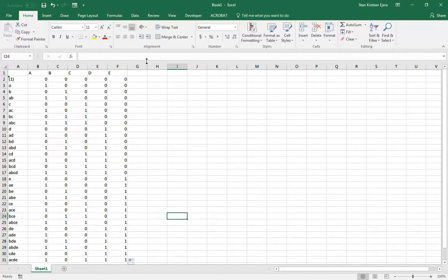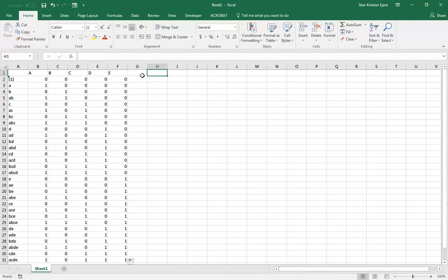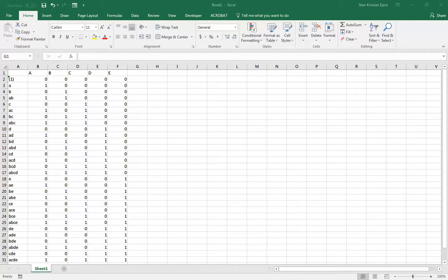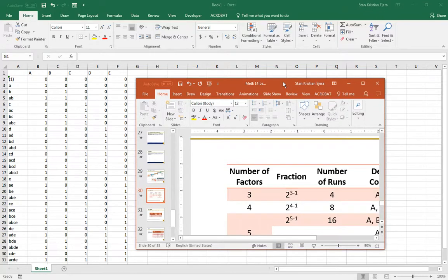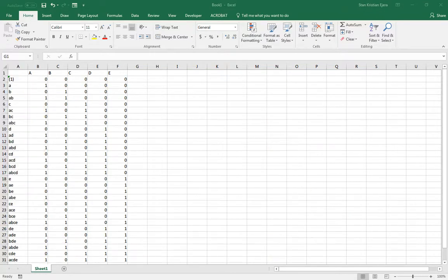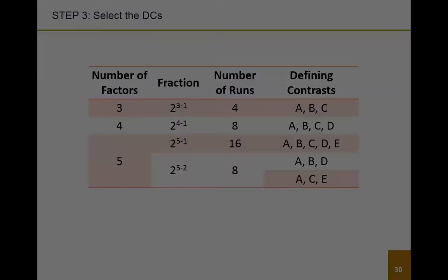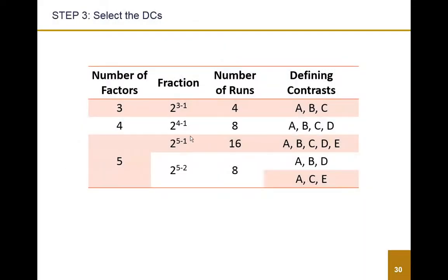So the next thing we do is, we get the defining column contrasts, or the DCs. So if you observe, if we try to look at this in our tables, wait, I'll show it in view. If you can observe, sorry, let's do that again.